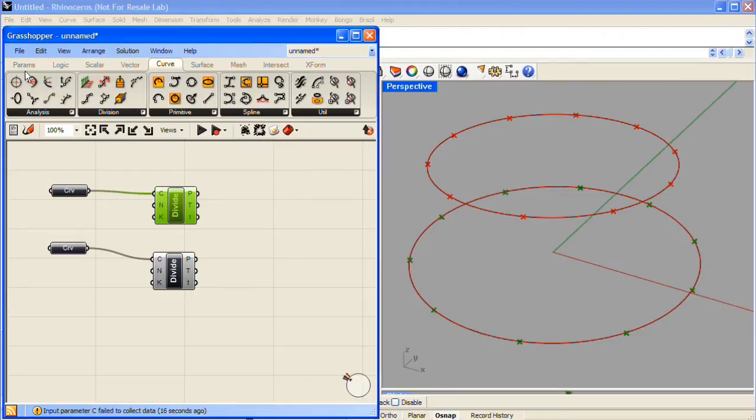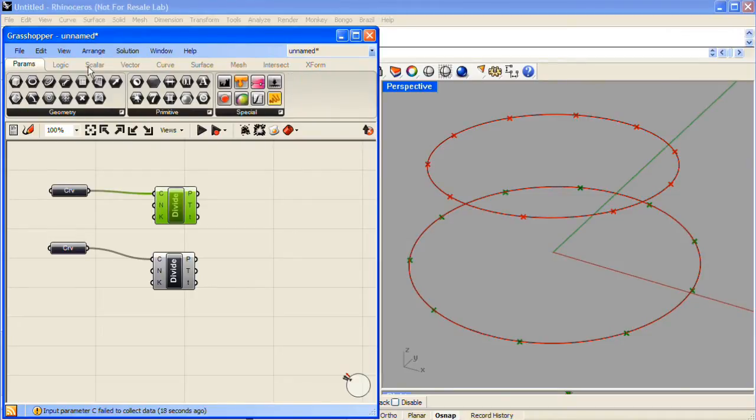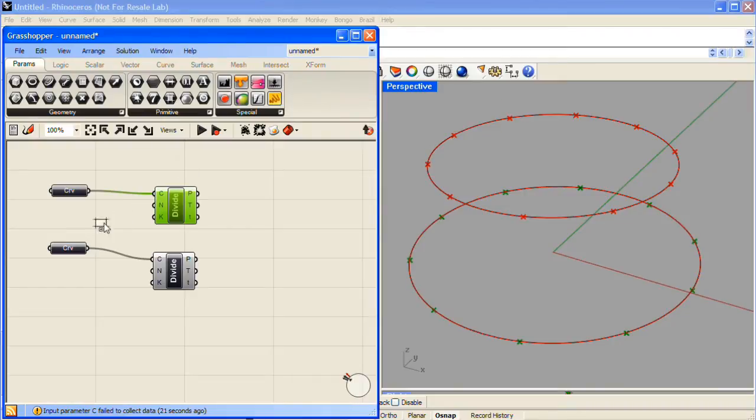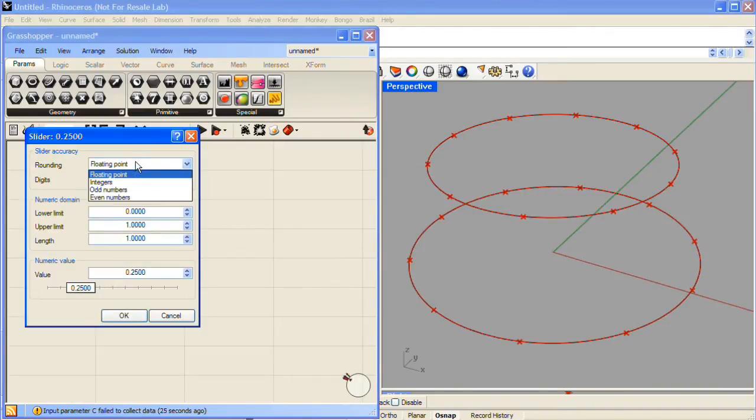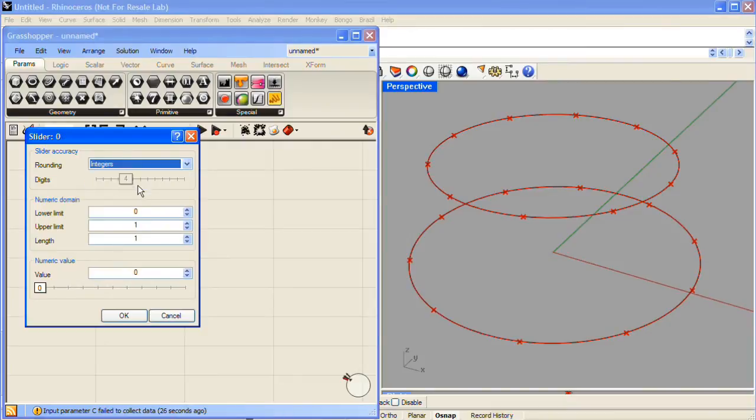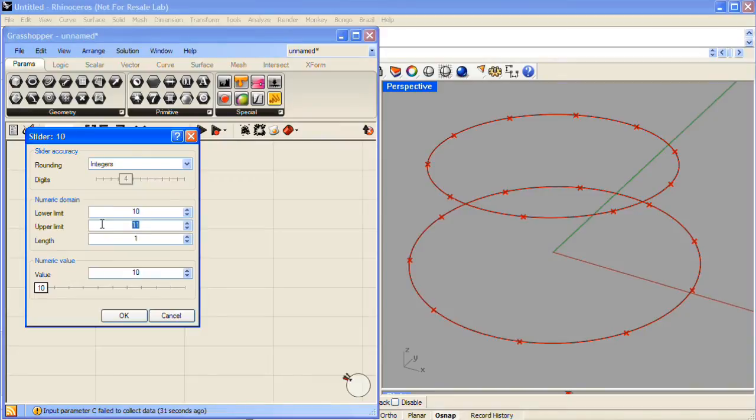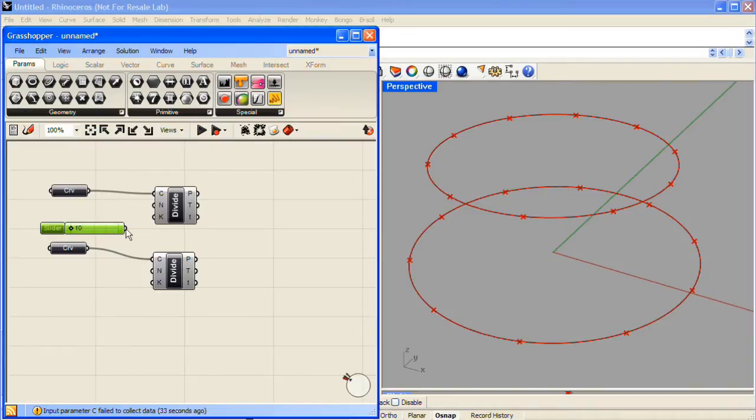For a little more control, under the Params tab, in the Special section, I'll grab a Number Slider component. I'll double-click in the Number Slider, change it to work with integers, a lower limit of 10, and an upper limit of 50. I'll use this Number Slider to control the number of divisions for both of the Divide Curve components.